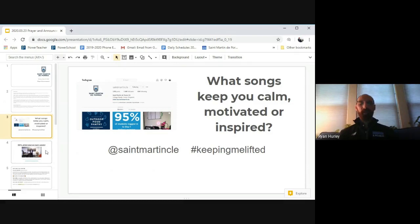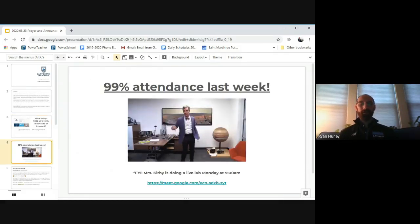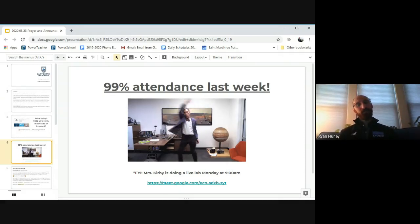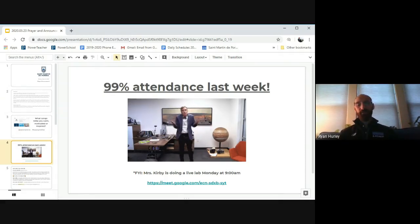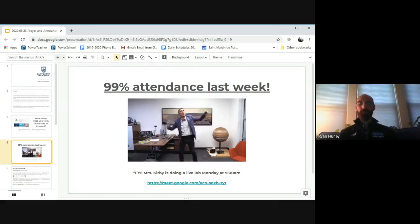Update from last week, 99% attendance across last week. So I've got my friend Bill Nye here doing his dance. Congratulations, St. Martin. Let's keep up another strong week of attendance and work completion this week.